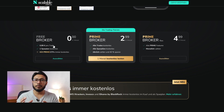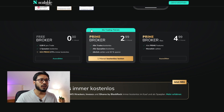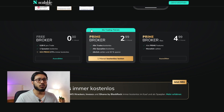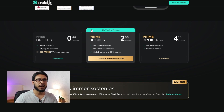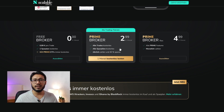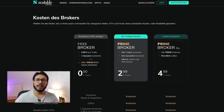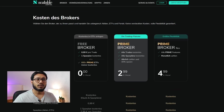With the free broker program there's no fee per month. With their Prime Broker you pay €2.99 per month, paid on a yearly basis. With the Prime Broker Flex you pay €4.99 per month, paid on a monthly basis. Let's have a look at the comparison between these three plans.